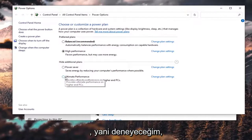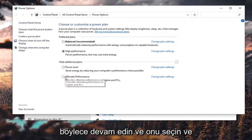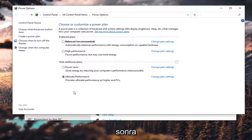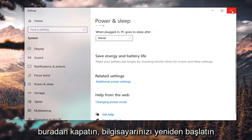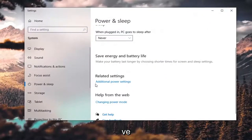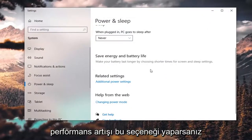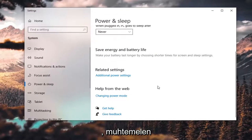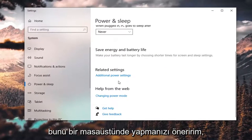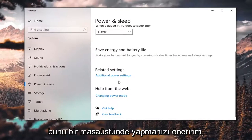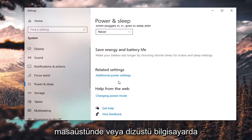It says it provides ultimate performance on higher-end PCs. Proceed with caution, but it's worth a shot — go ahead and select that, then close out of here, restart your computer, and see if you have a little bit more of a performance boost. If you do choose that option, I'd probably recommend doing it on a desktop.